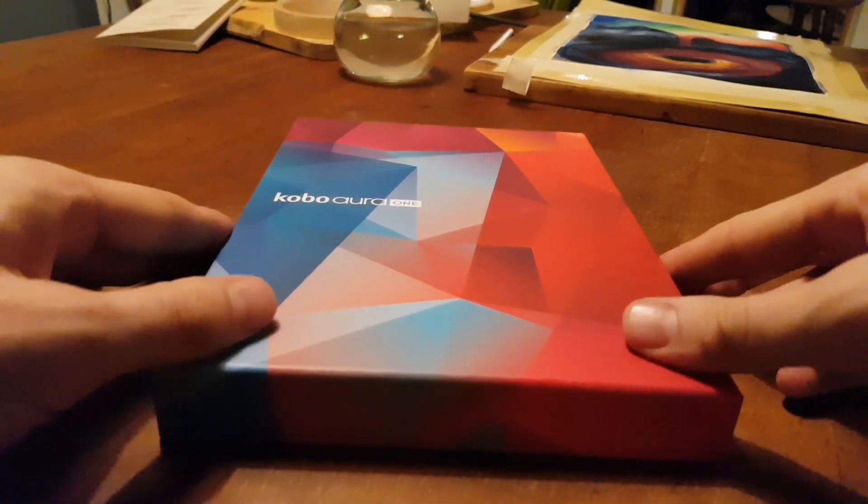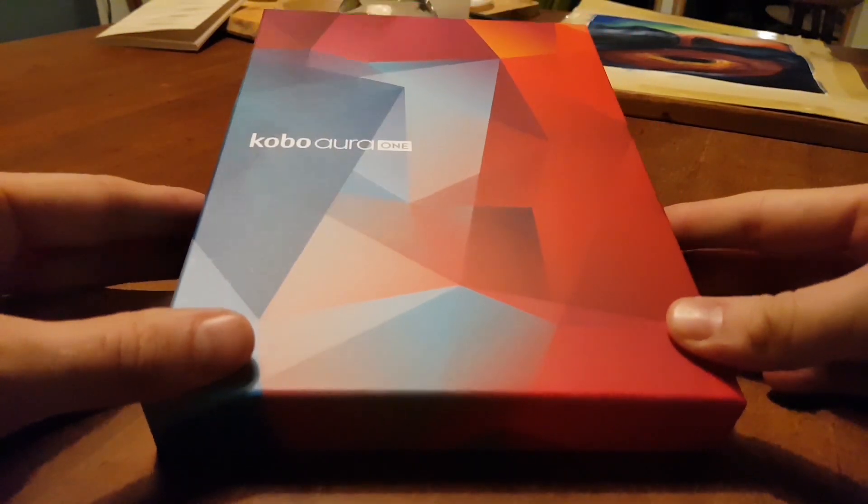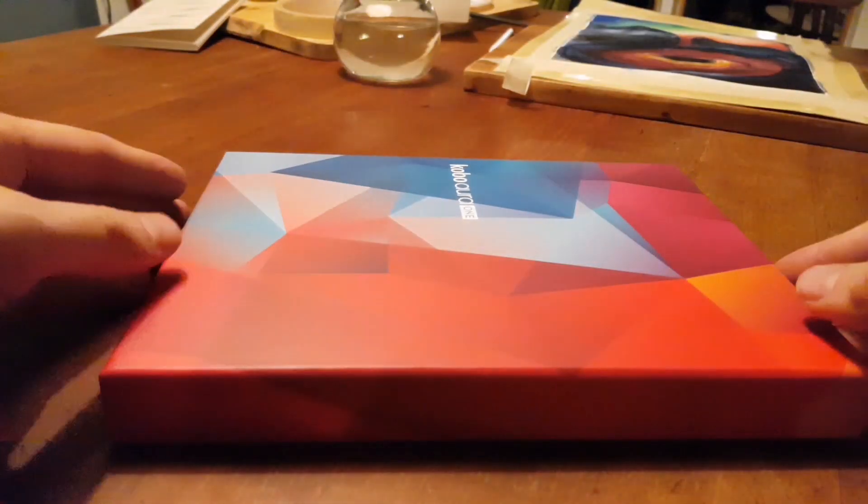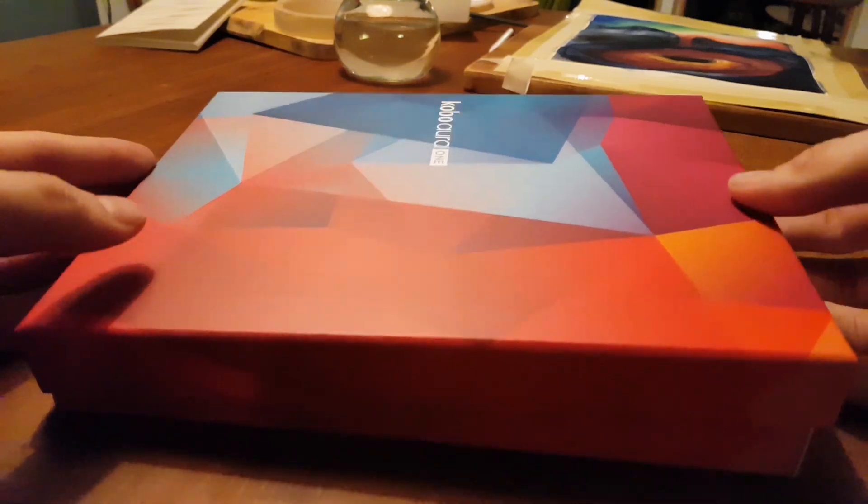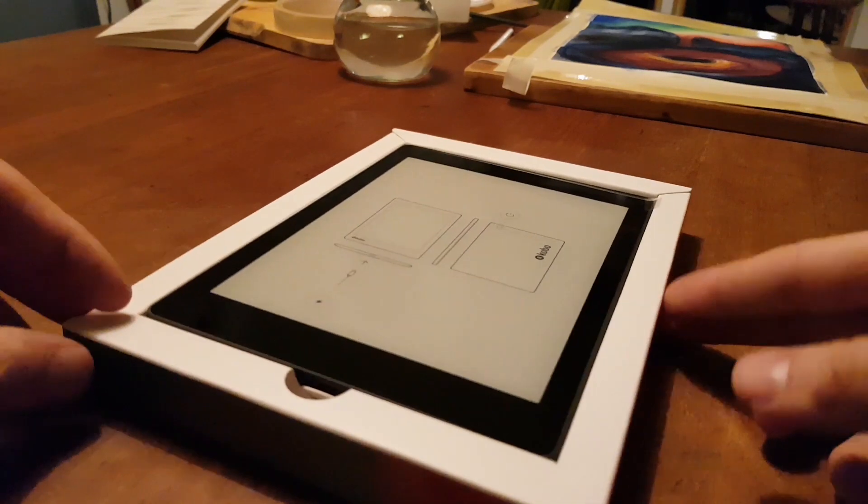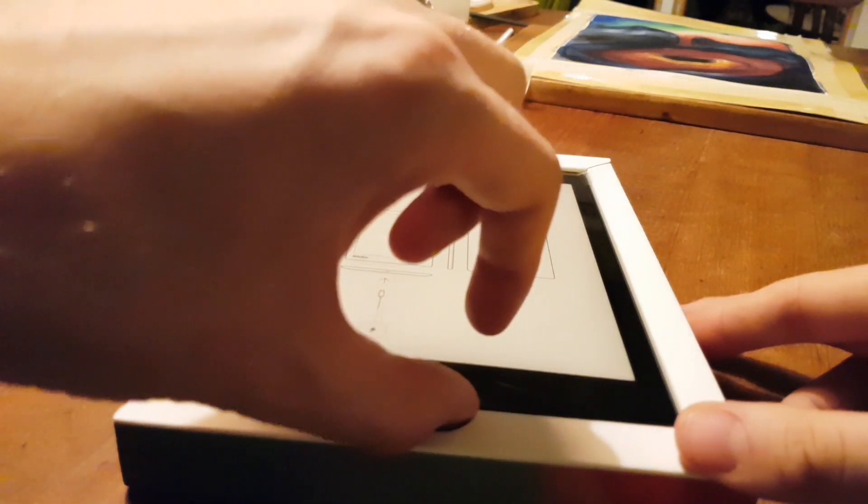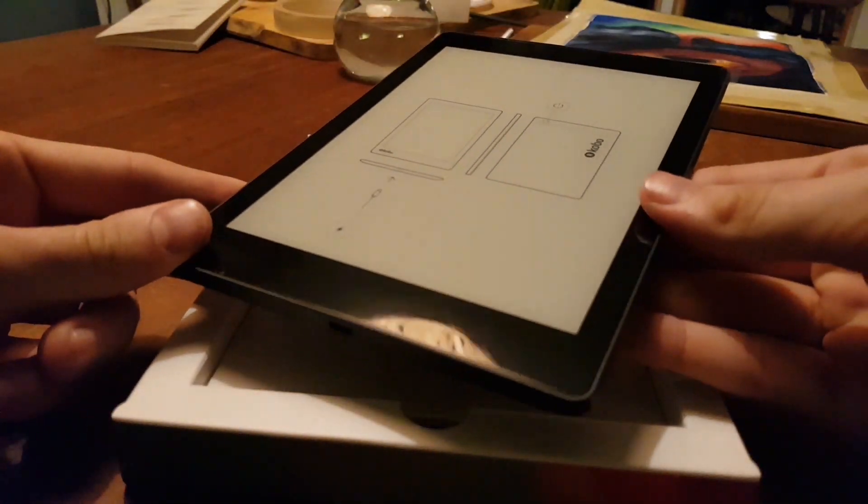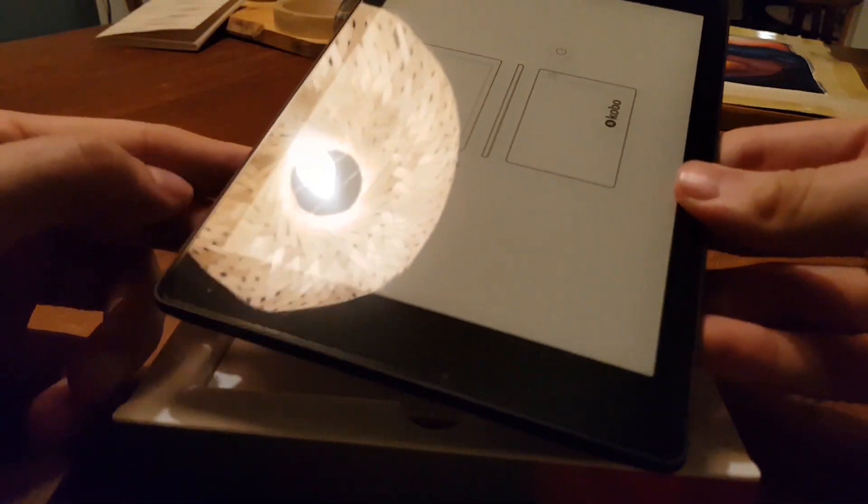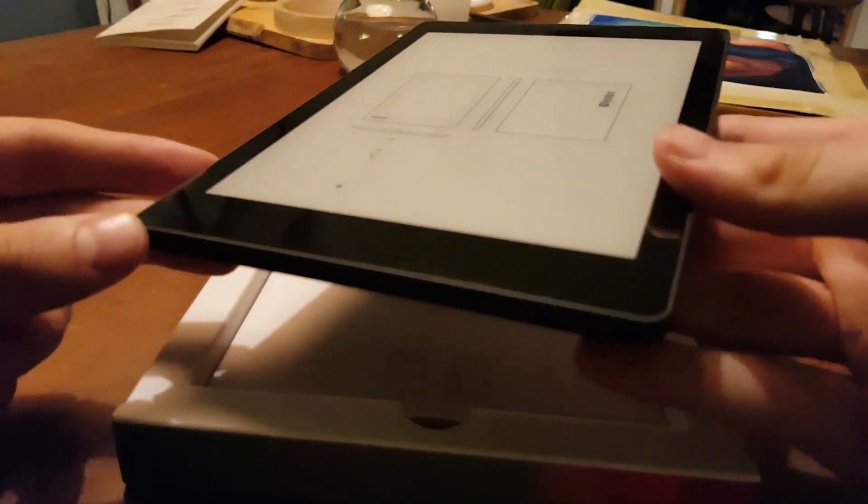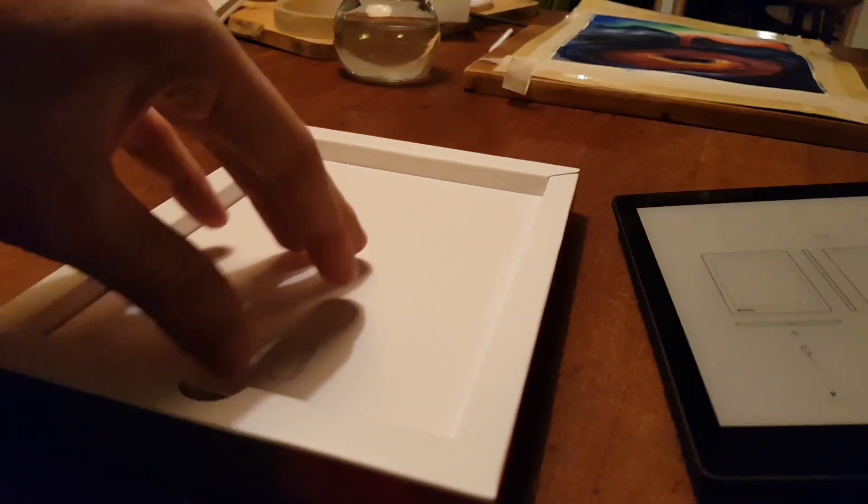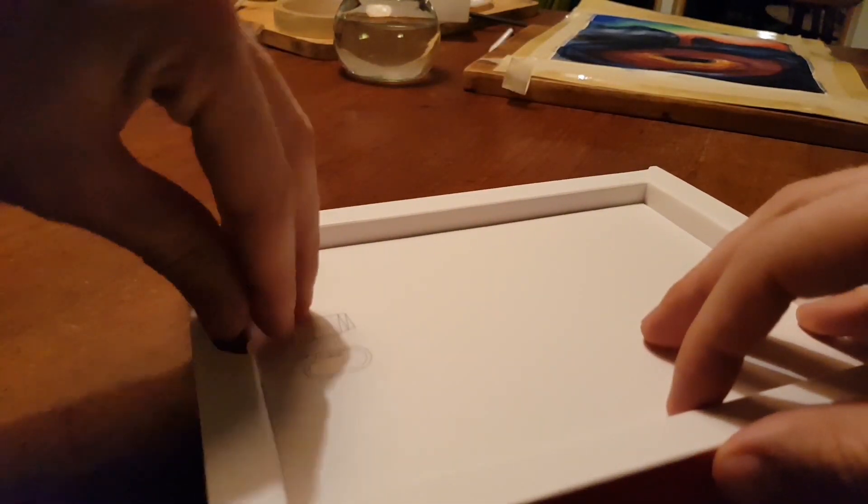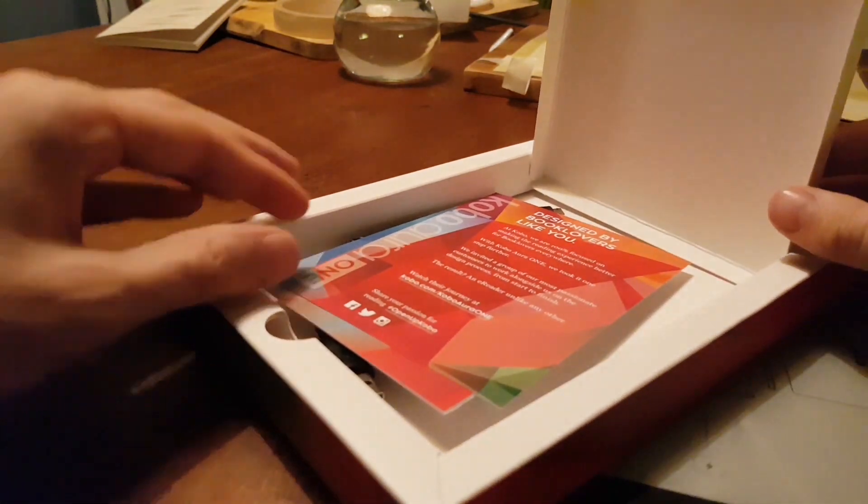It comes out with this little bit more colorful package. And in there we come straight into the e-book reader. There it is, covered up with a little piece of plastic that sits really neatly on there.